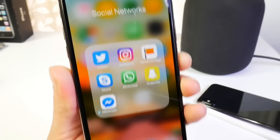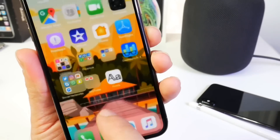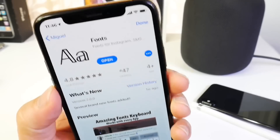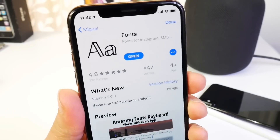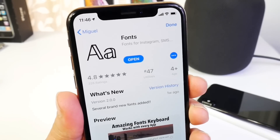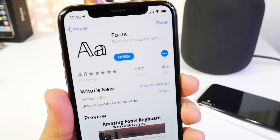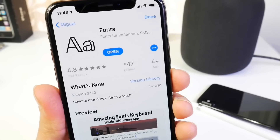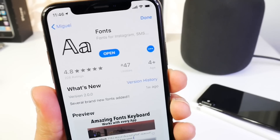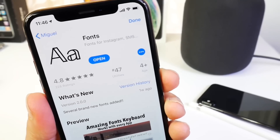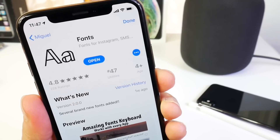So there you guys have it — just a quick video on a really awesome application that allows you to change the font absolutely free when you text or use your keyboard throughout iOS. I think it's really awesome. Let me know what you think in the comments down below. Have a great day guys and I'll see you on the next one.